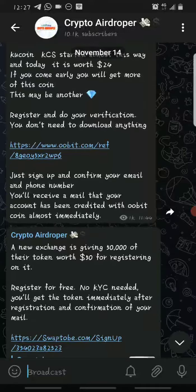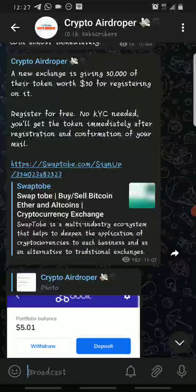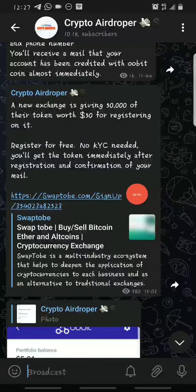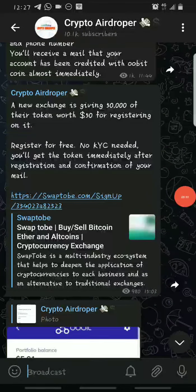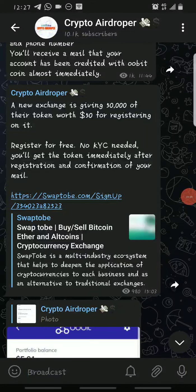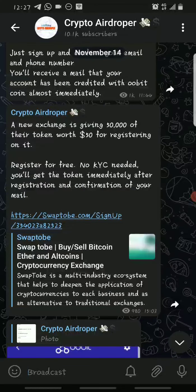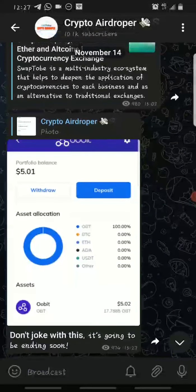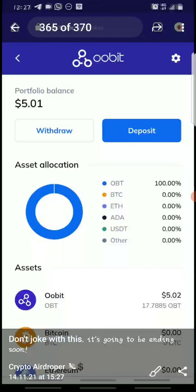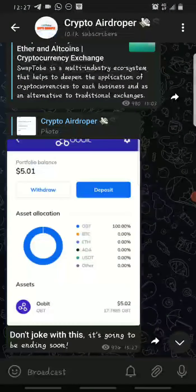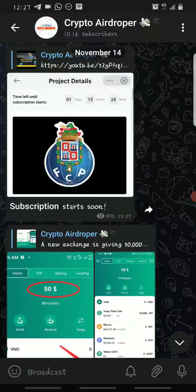The second one is the SwapTobi token. It's also the same process — you don't need KYC. All you have to do is register, verify your email, and that's all. You'll receive fifty thousand SwapTobi tokens, which are worth approximately fifty dollars currently.